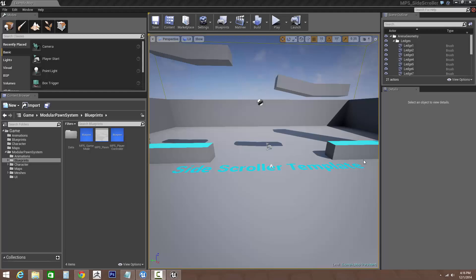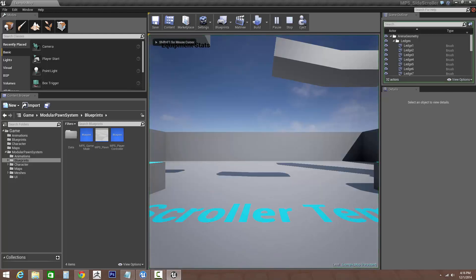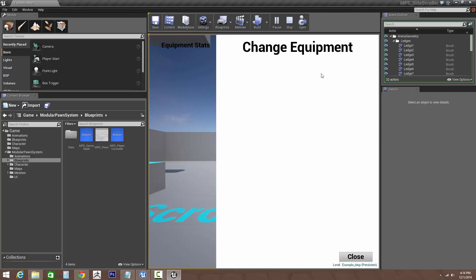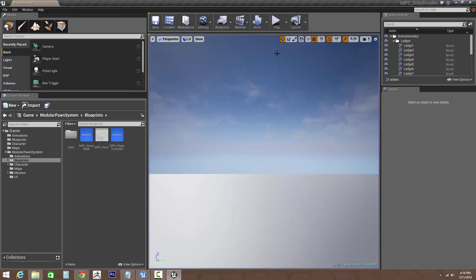Hey everyone, in this video I'll be going over adding and removing slots and equipment for our modular pawn. Continuing from the previous lesson, this is what we should have: no stats, no pawn, and no equipment being drawn because there's nothing set.